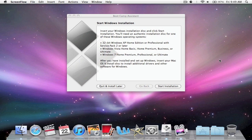So guys, I'm back, and now it has finished partitioning, and it wants us to install Windows XP. So now, what we're going to do is we're going to take our Windows XP installation, or Vista, or Windows 7, but I'm going to be showing you how to do it on Windows XP.